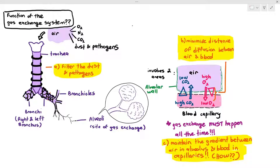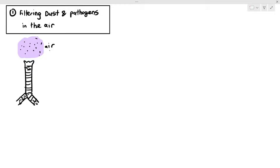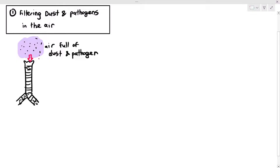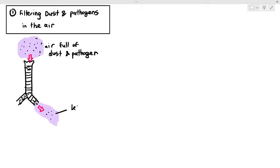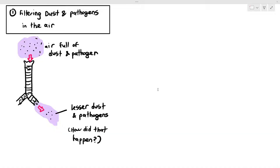It is imperative that the air full of dust and pathogens, when it passes through the trachea and also the bronchi, is filtered. As you can see, the air going into the trachea at the top is full of dust and pathogens, but as it passes through the airway system, there will be lesser dust and pathogens entering our lungs. We want to mitigate any damage that can be exerted onto our lung tissues. So the question is: how does our gas exchange system actually filter the dust and pathogens in the air?